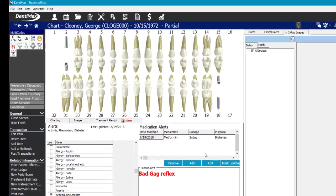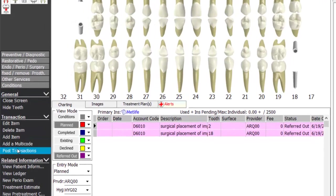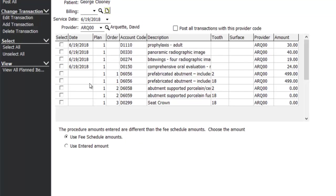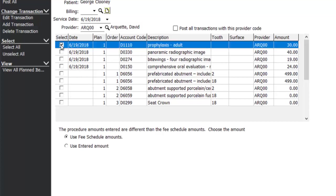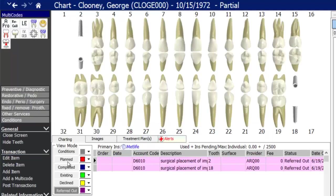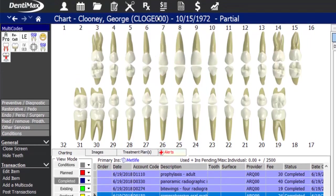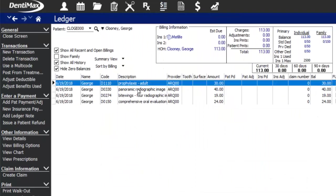To complete the items from today's appointment, go to the post transactions button in the options menu, see the full treatment plan, select what was done today, and click post selected from the options menu. The front desk can also do this directly on the schedule or from the patient's ledger. Once posted, those items appear under the completed view mode and on the patient's ledger as completed charges.